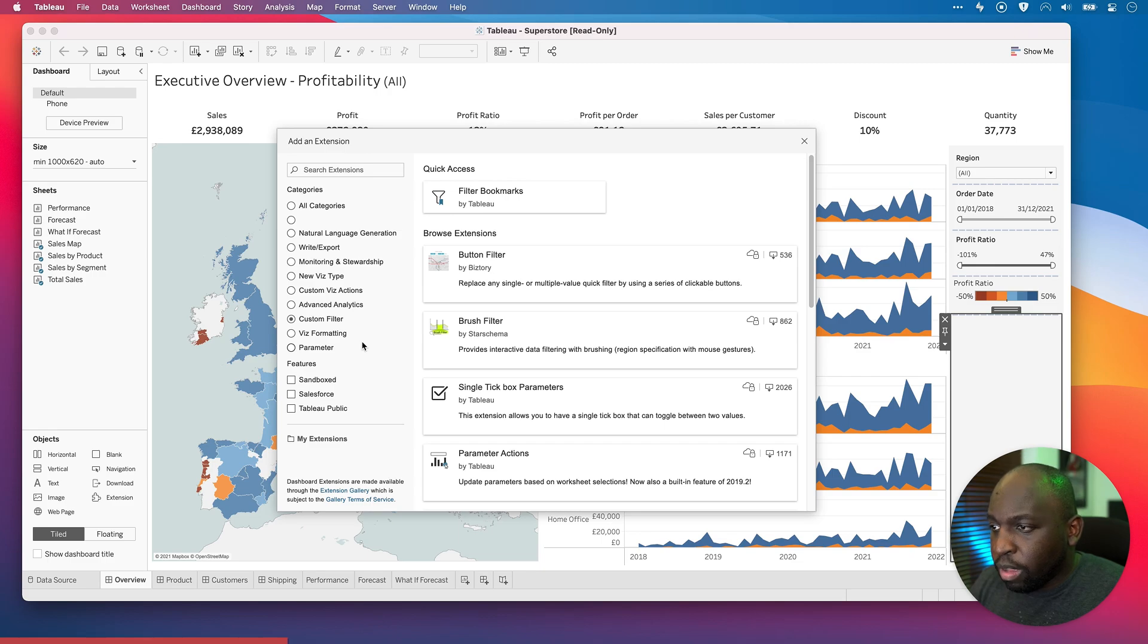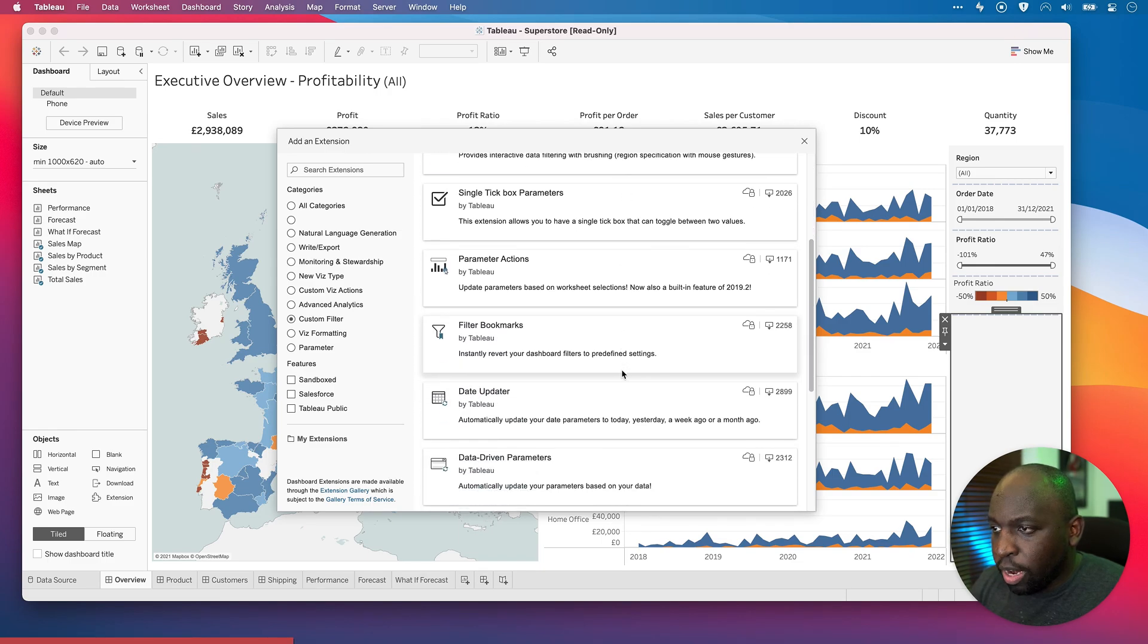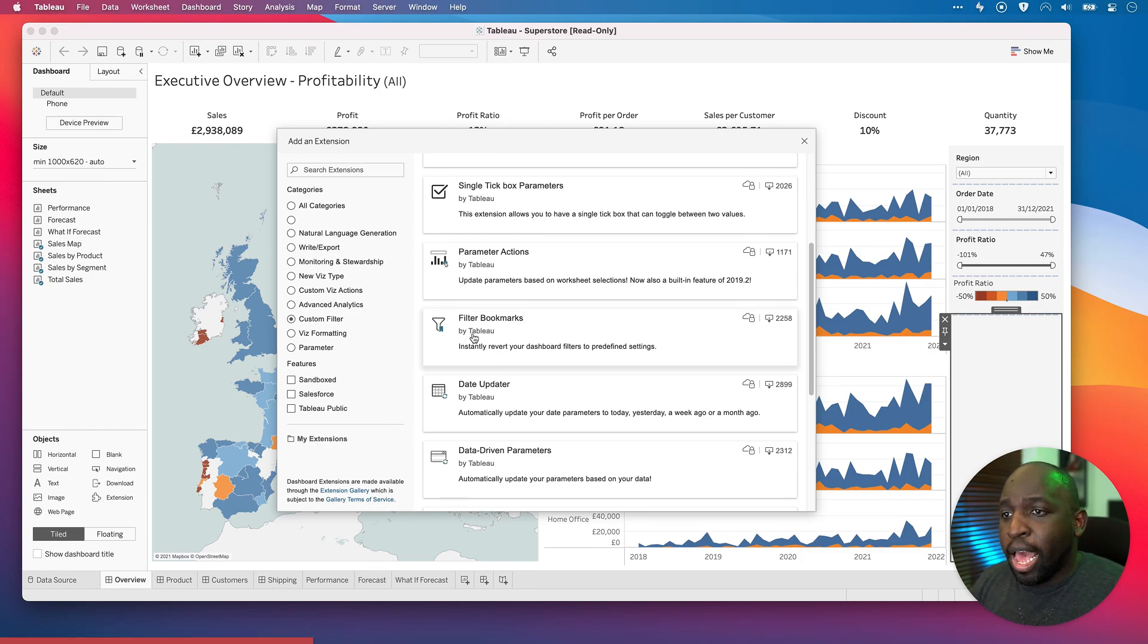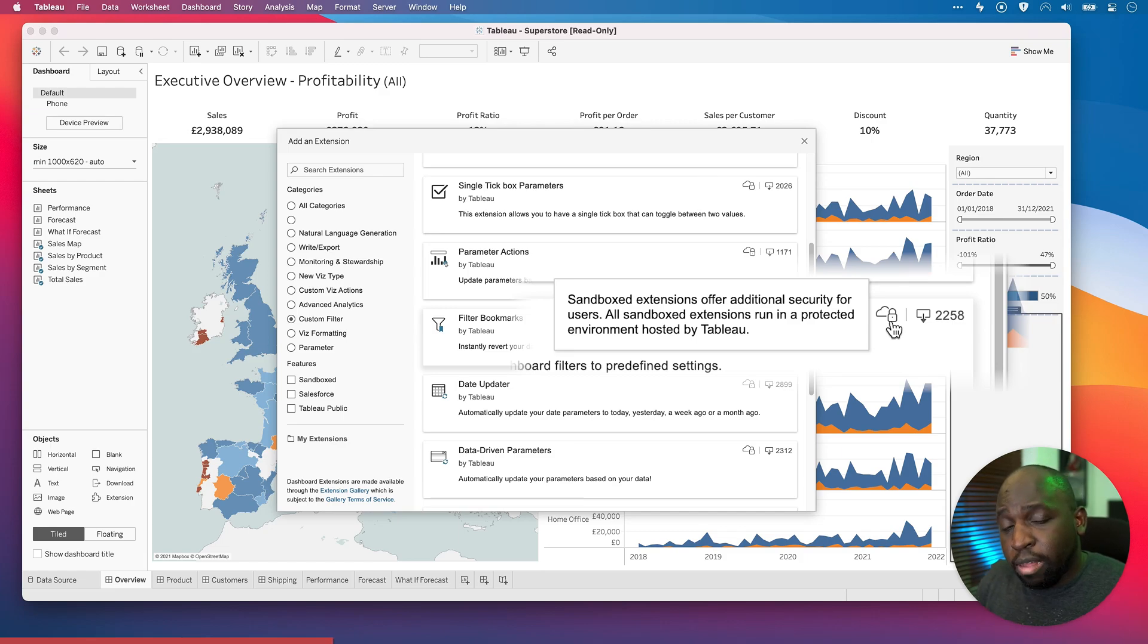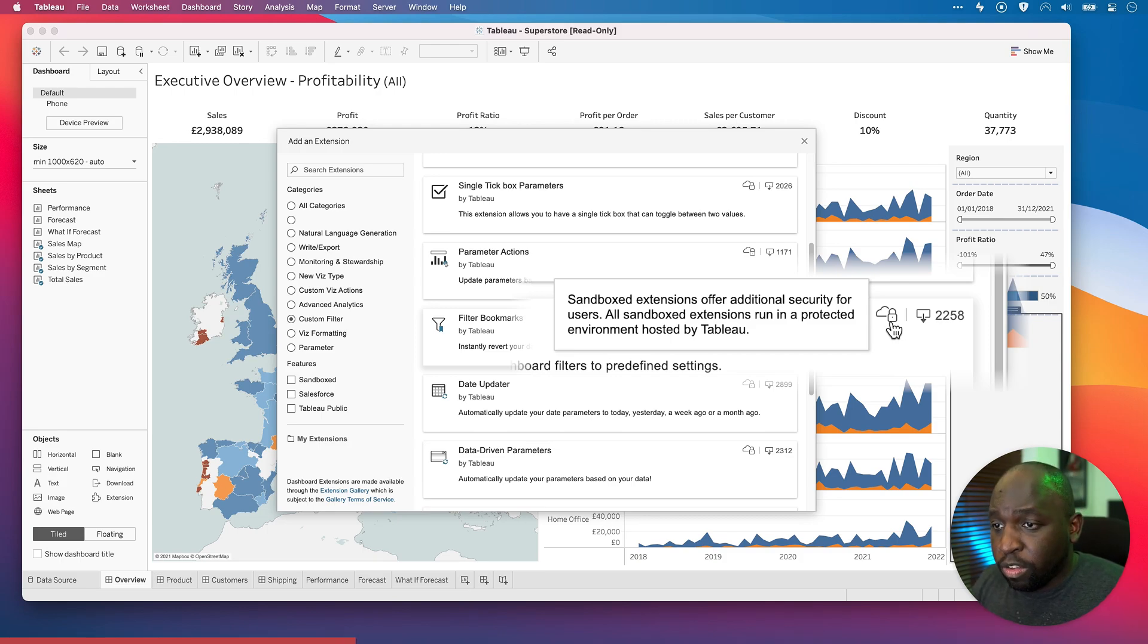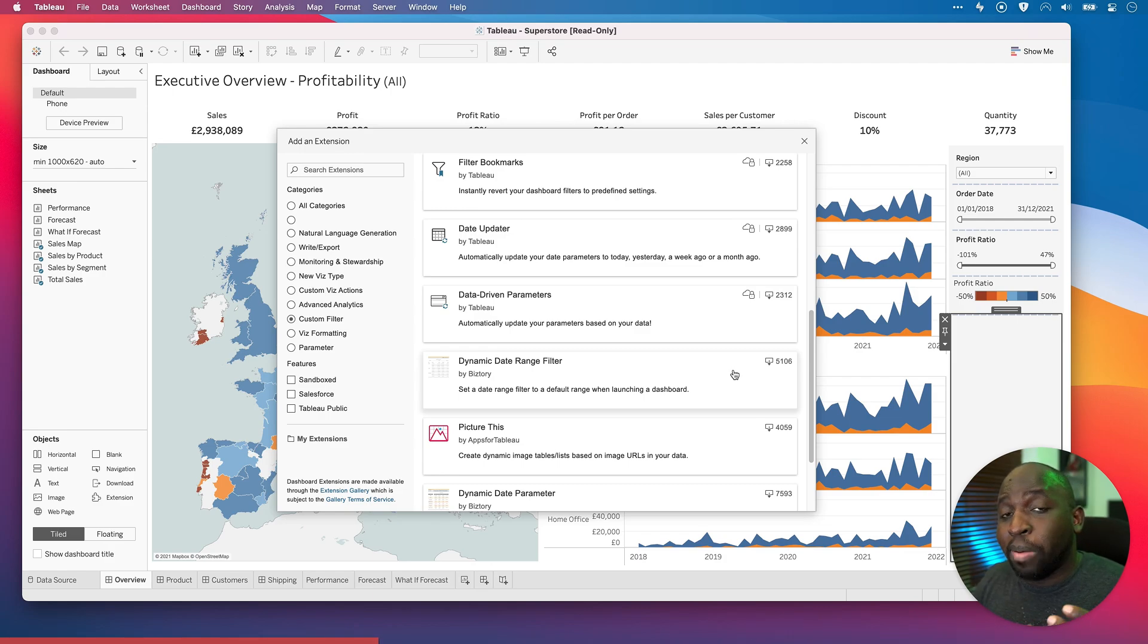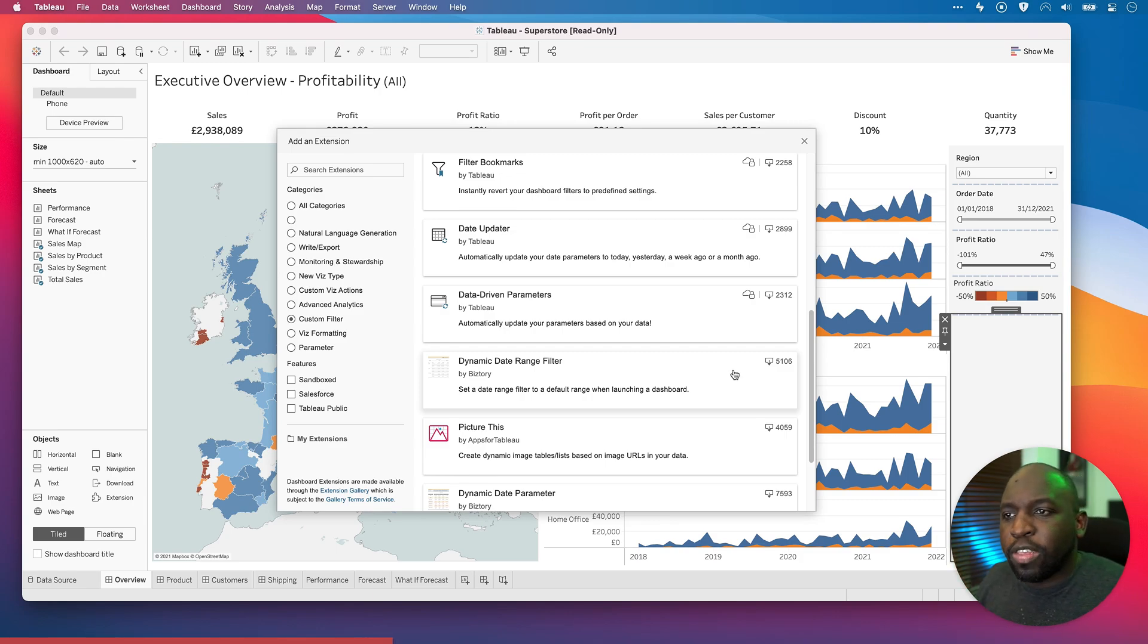Here we go. Filter bookmarks. So this particular filter here, filter bookmarks is kind of interesting. It's made by Tableau. And another thing to be aware of is that you'll see this icon here on the right-hand side. This essentially means this extension is sandboxed. Anytime you see this icon, it essentially means that this extension is actually running on Tableau's own infrastructure. If I was to scroll down, you'll see that this one by Bistri doesn't have that feature. So essentially this extension is running on Bistri's server.